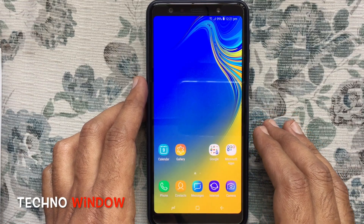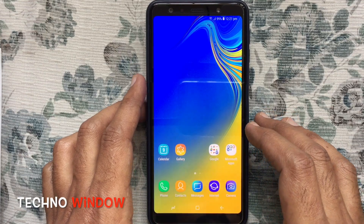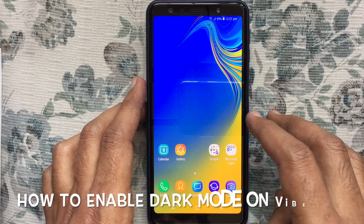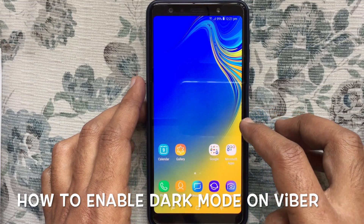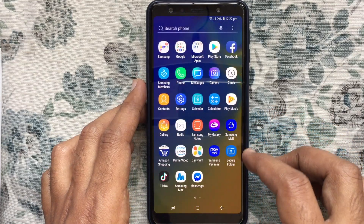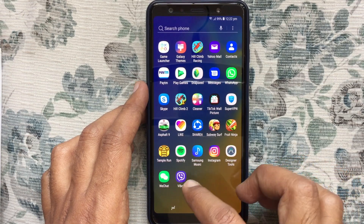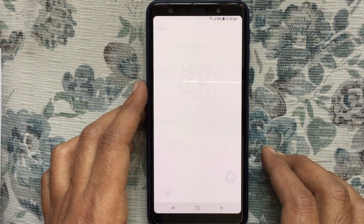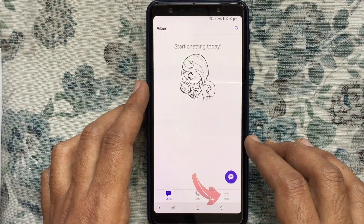Hello viewers, welcome back to my channel. In this video I'd like to show you how to enable dark mode on Viber. Let's have a look. First, launch the Viber app from your Android phone and make sure it's up to date.